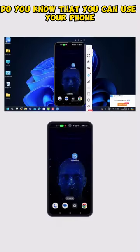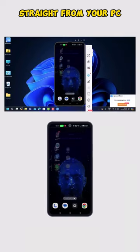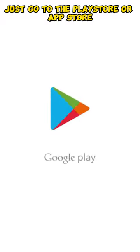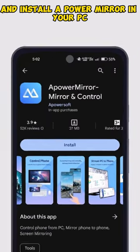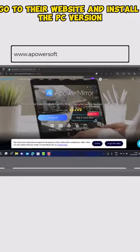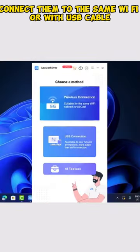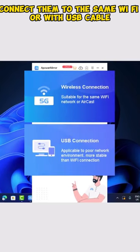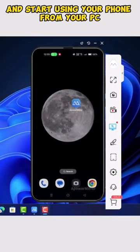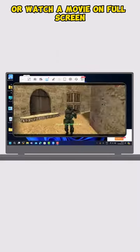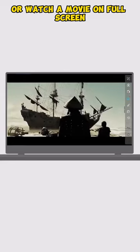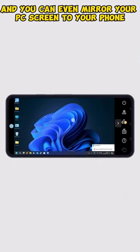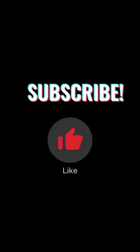Do you know that you can use your phone straight from your PC? Just go to the Play Store or App Store and install Power Mirror. In your PC, go to their website and install the PC version. Connect them to the same WiFi or with USB cable. And start using your phone from your PC. You can play mobile games or watch a movie on full screen. And you can even mirror your PC screen to your phone.